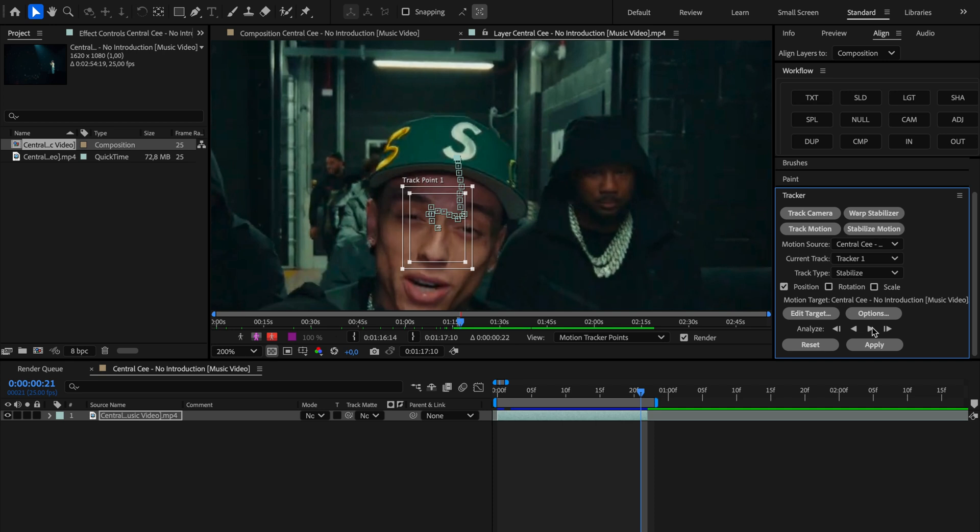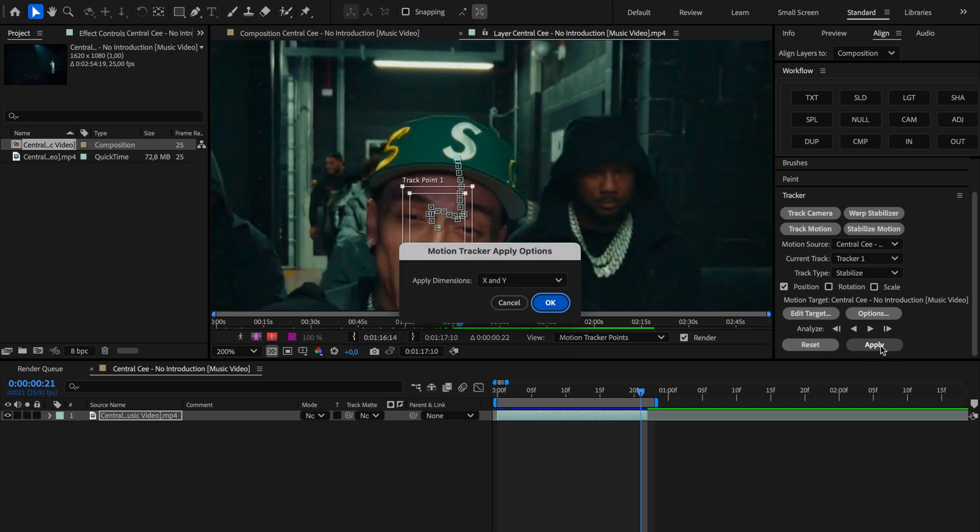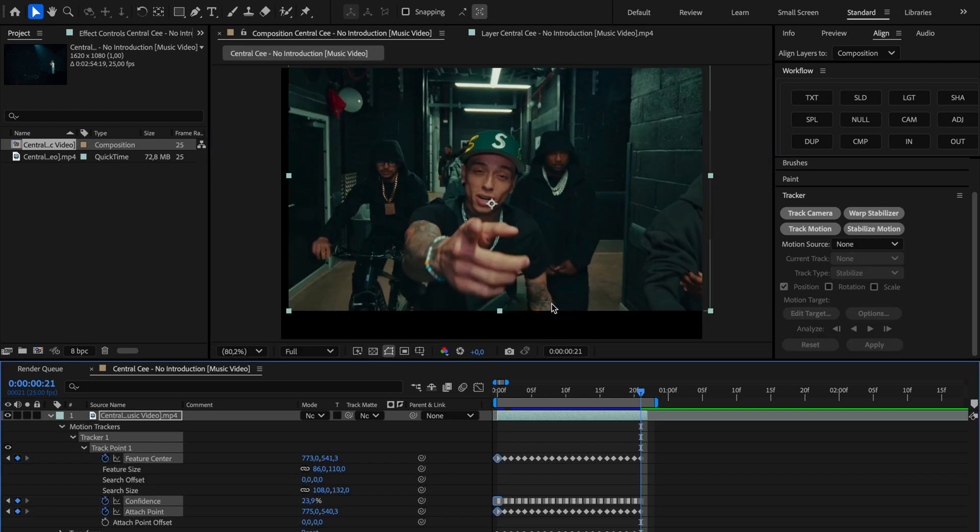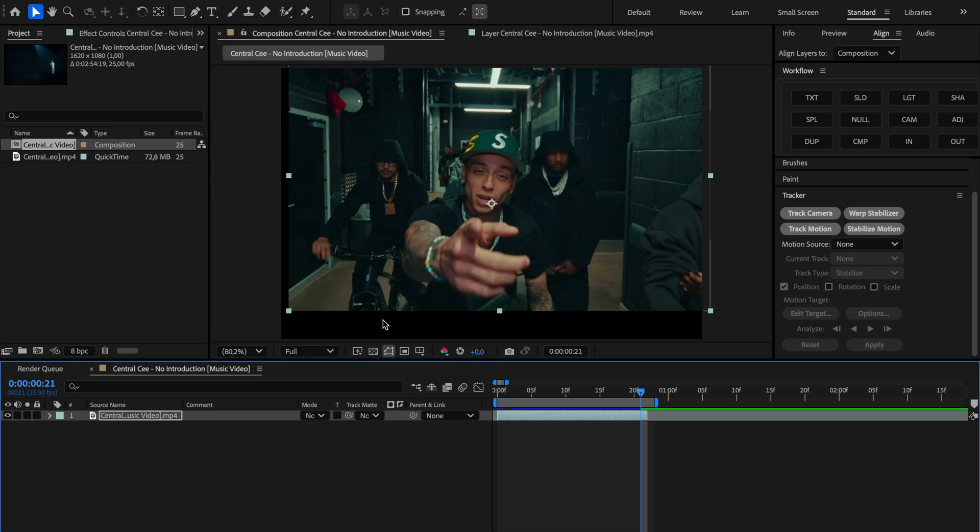After it finishes tracking, just click apply. When it asks for dimensions we're gonna leave it on X and Y, then hit OK. So now that we've completely tracked his face, we want to get rid of those black edges or empty space that shows up.